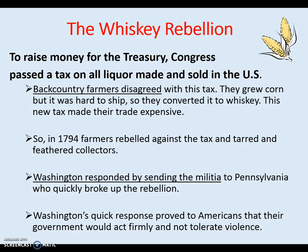Washington had to do something. So Washington responded by sending in the militia to Pennsylvania, which quickly broke up the rebellion. It was the first time the military was used to put down an uprising inside the United States. Washington's quick response proved to Americans that the government would act firmly and would not tolerate acts of violence such as the Whiskey Rebellion.